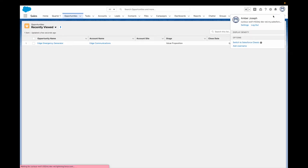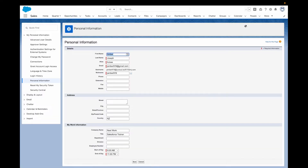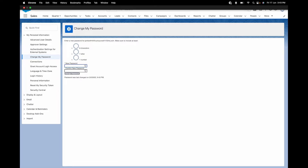The first one is pretty clear — it's just changing your password. You don't need to get your admin in for this; users can change their own password right from their own personal settings. It's super easy. Just search for 'change my password' in the quick find search box and then follow the instructions there.